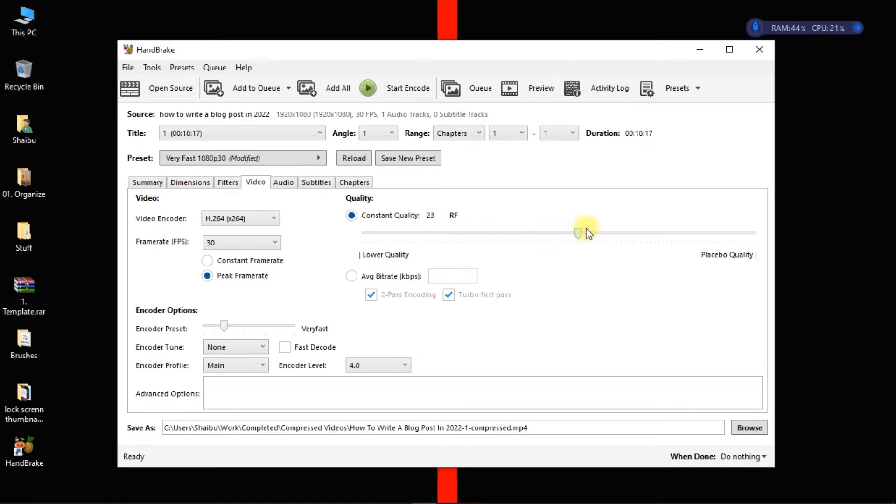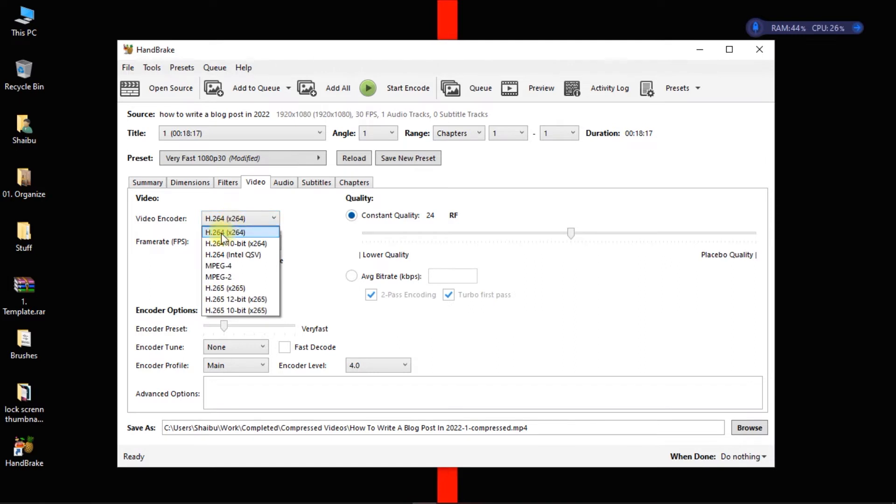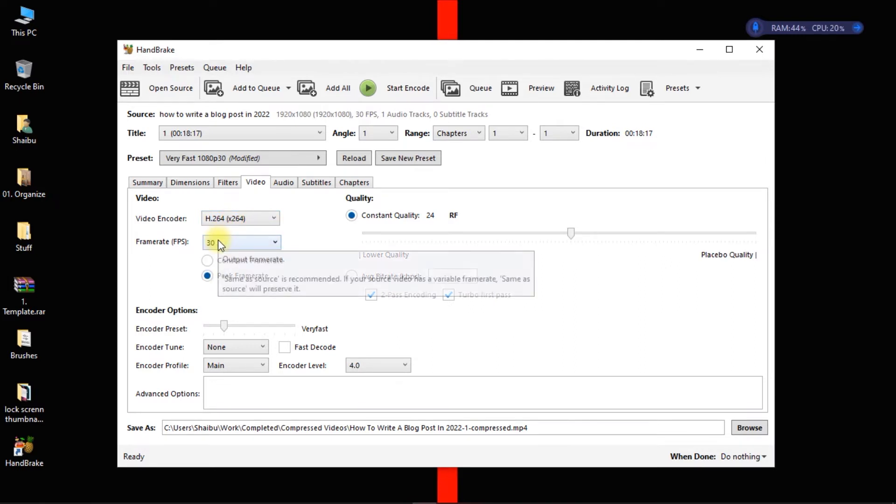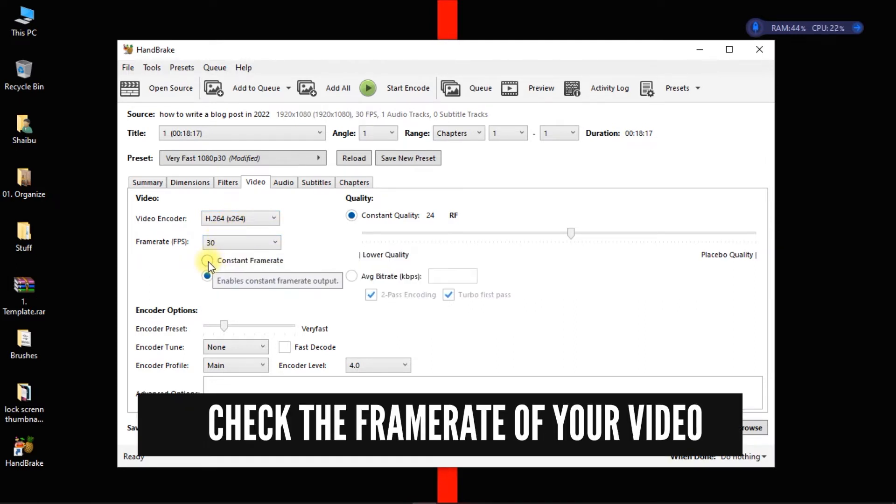So if you bring this over to this side, the quality of the video is going to reduce but the size is also going to reduce. And then if you take it to this side, it may even increase the size of the video. So I leave it around 23, 24.